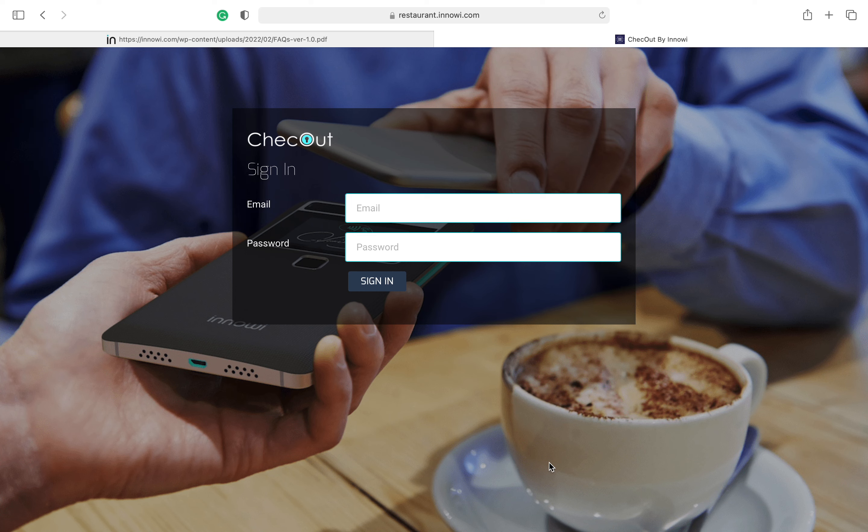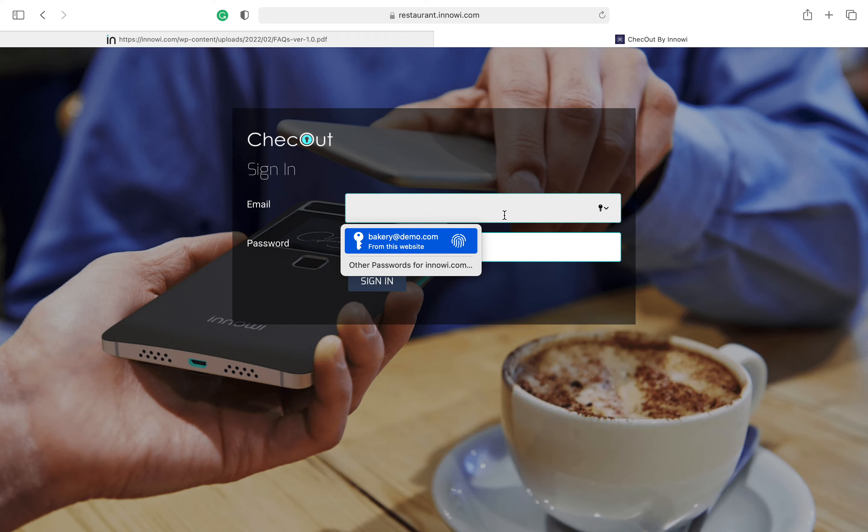In this video, I'm going to show you how you can edit your sales tax. First step: go to the Inovi restaurant portal and enter your required credentials.